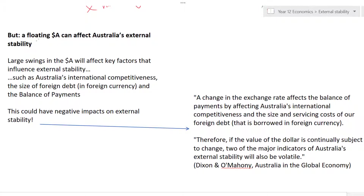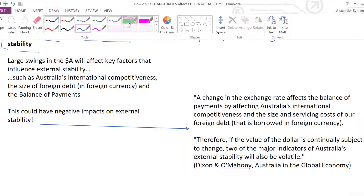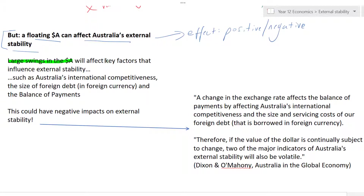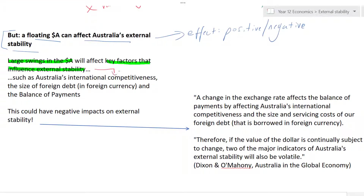A floating Aussie dollar can affect Australia's external stability, and this effect can have both positive and negative elements. Large swings in the Aussie dollar will affect key factors that influence external stability. When there is a change in the value of the Aussie dollar, that will affect Australia's international competitiveness, the size of foreign debt in foreign currency terms, and the balance of payments overall.